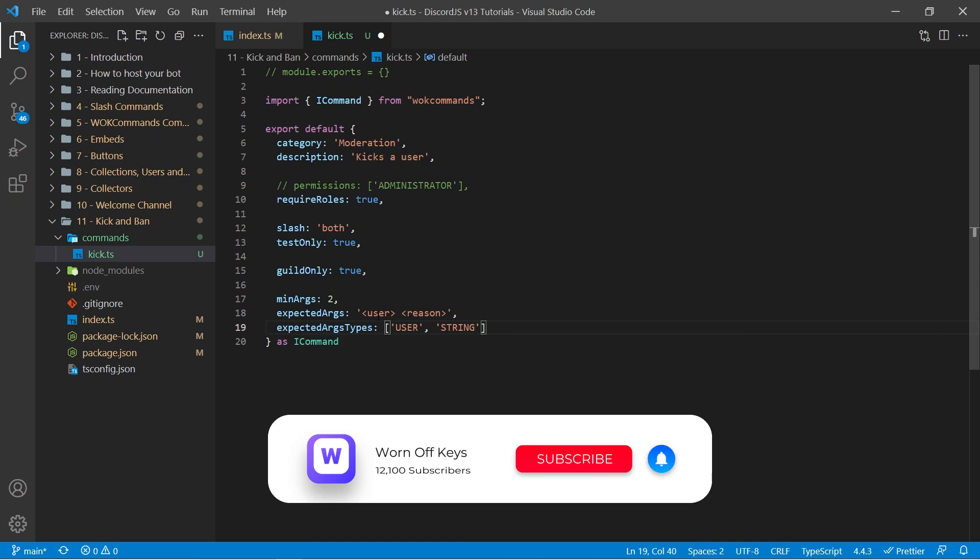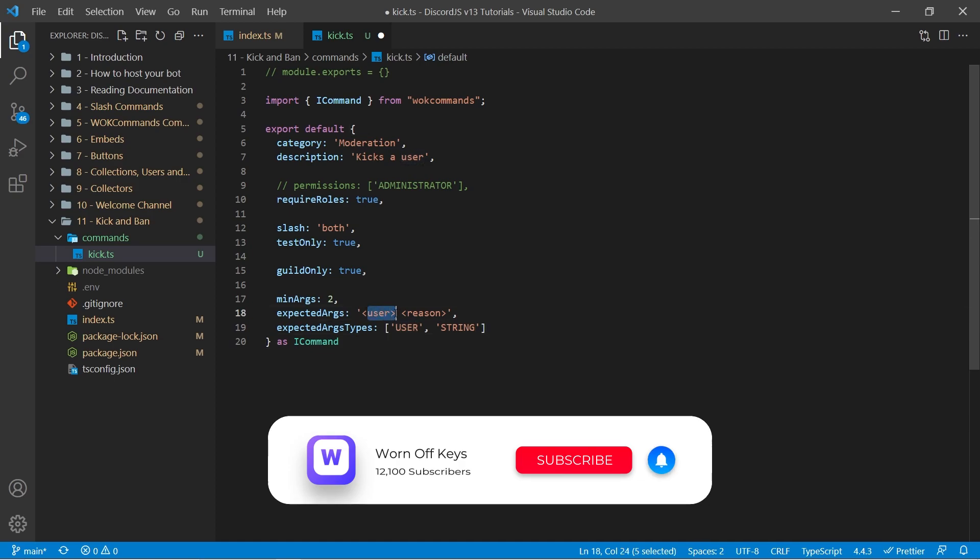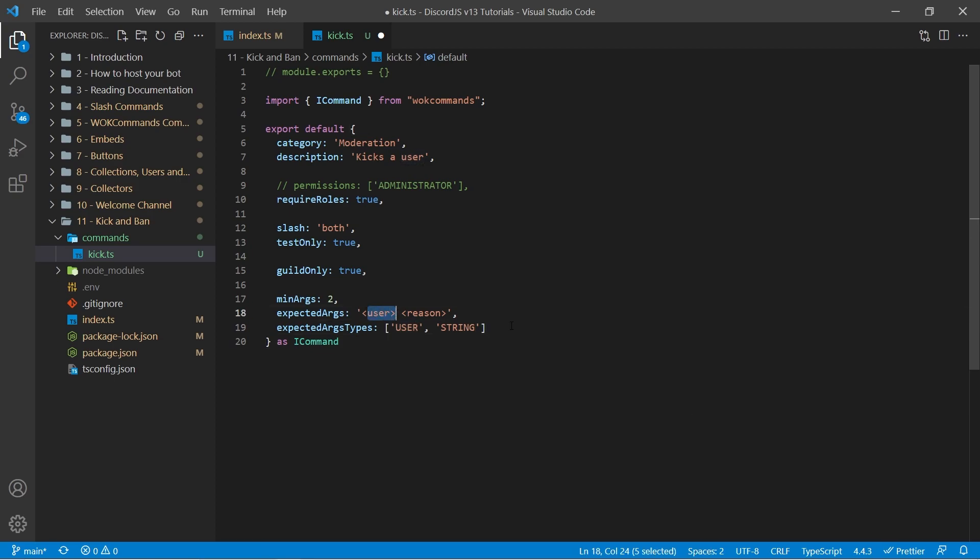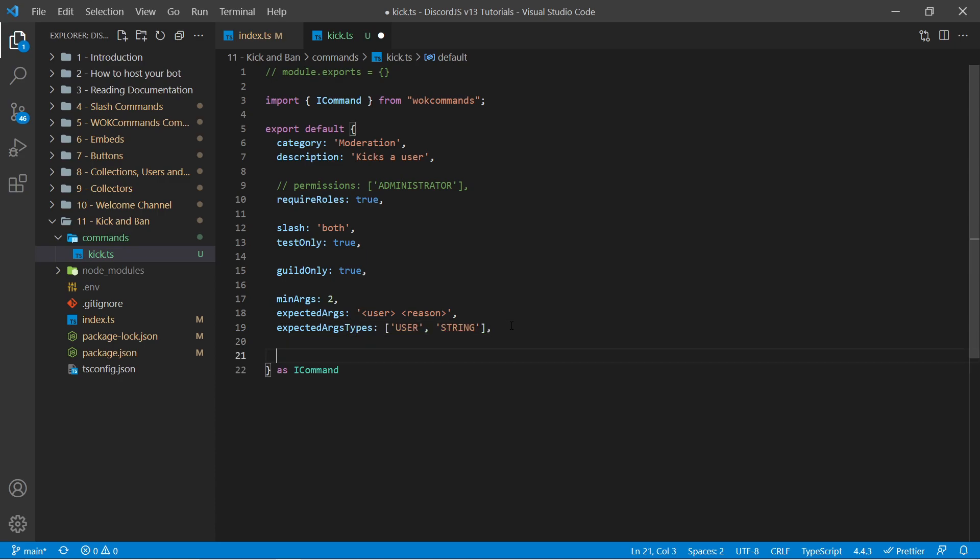If you do not provide this, it will assume every single one of these will be a string. So in this case we want this user to be taggable within our slash command, so we can pass in our user here, and then we can pass in our string here. Now again, if both of these were strings where we didn't have to tag anyone, we would not need this because one of these commands will assume strings for all the possible arguments.